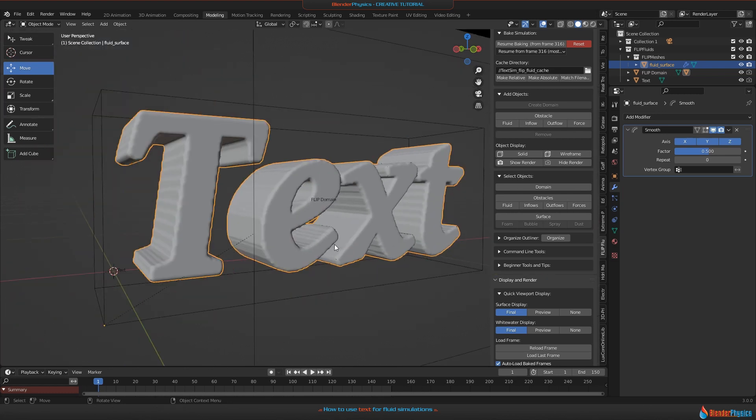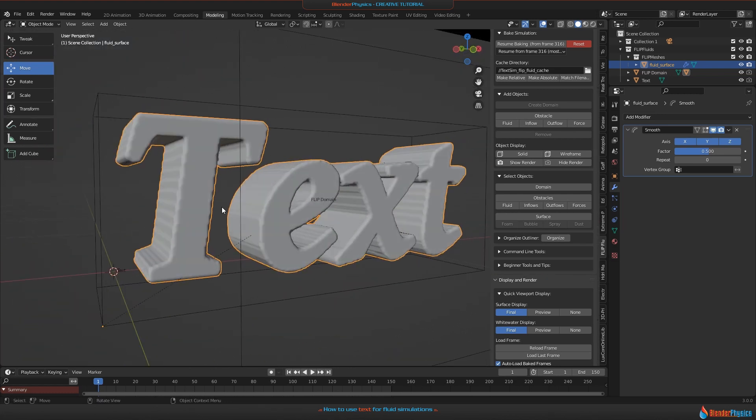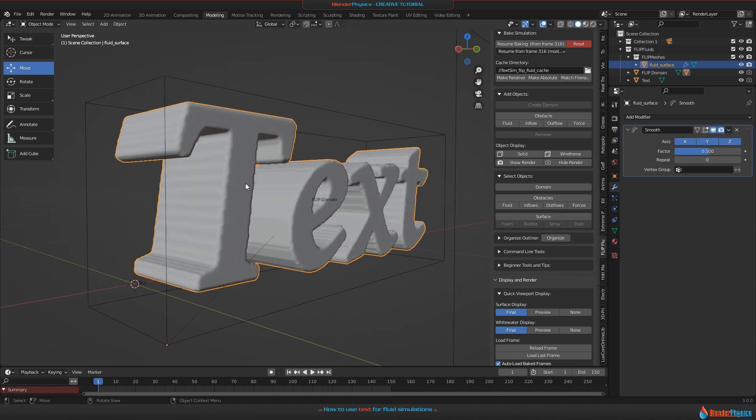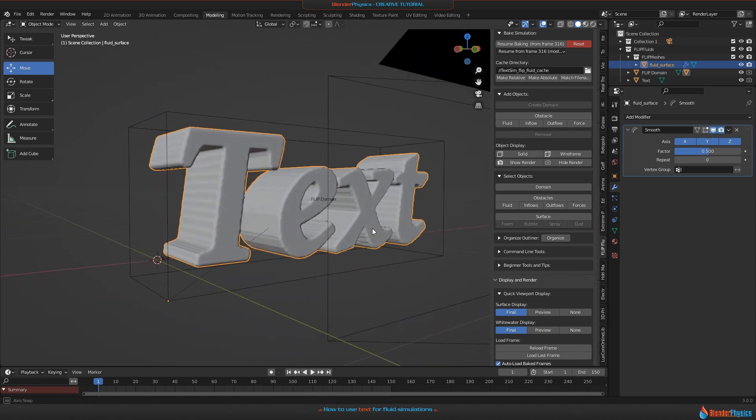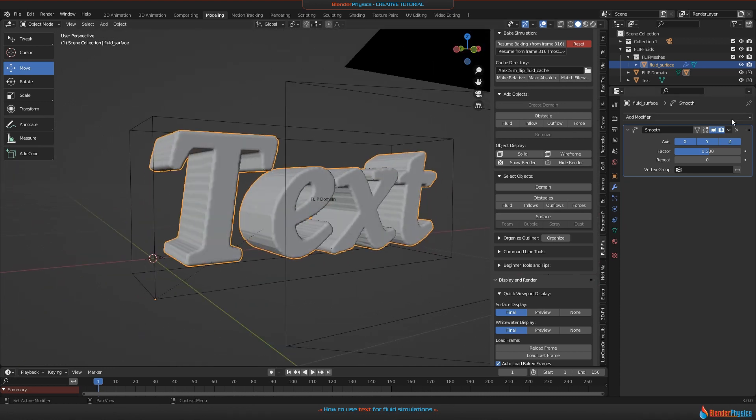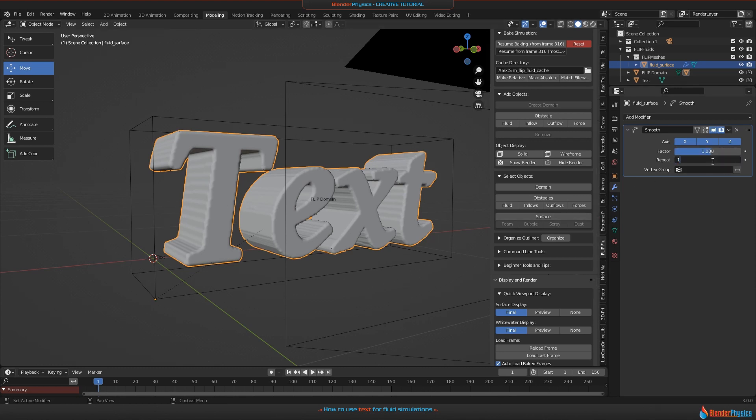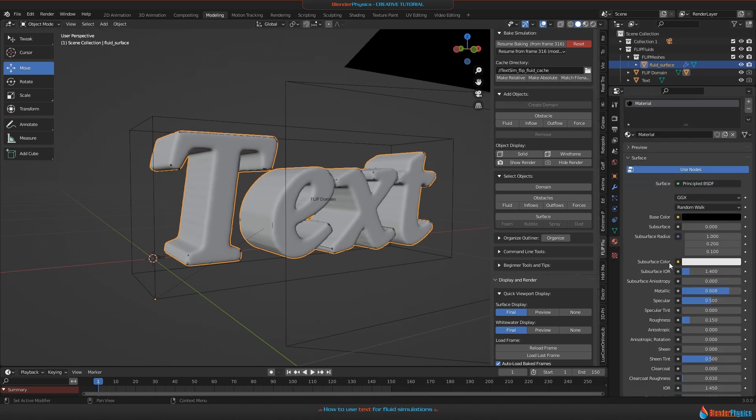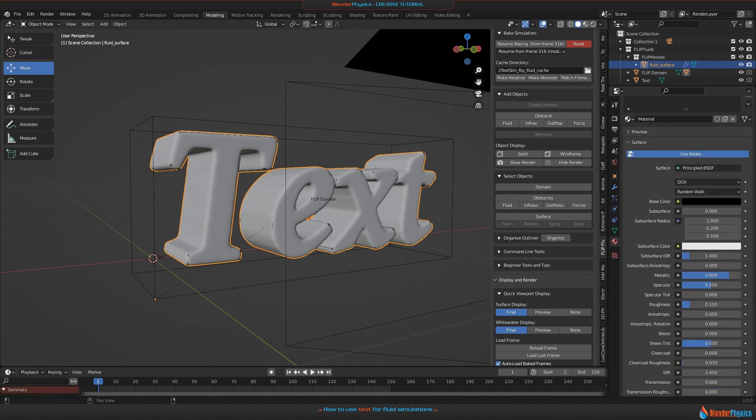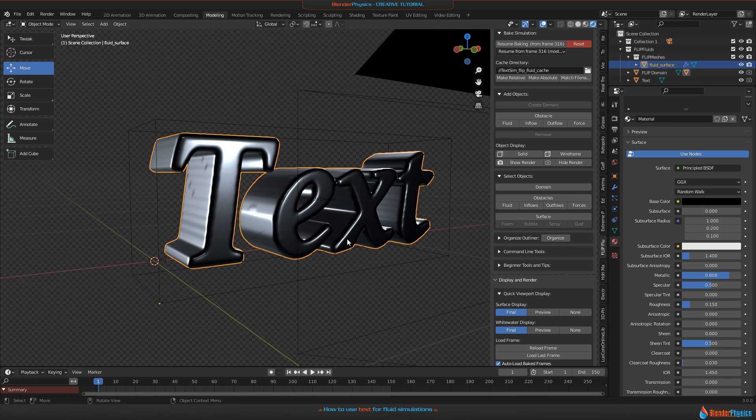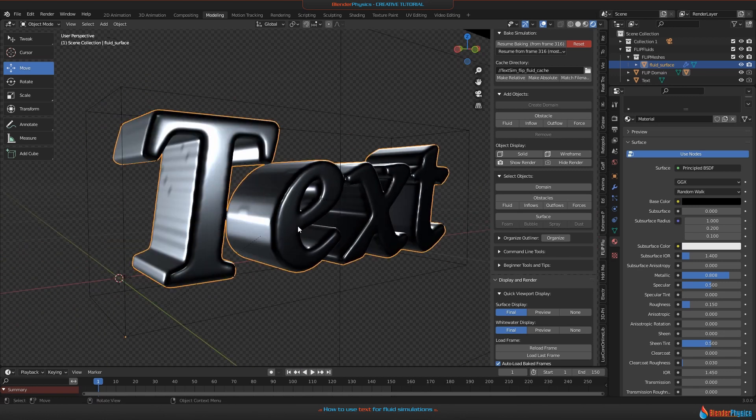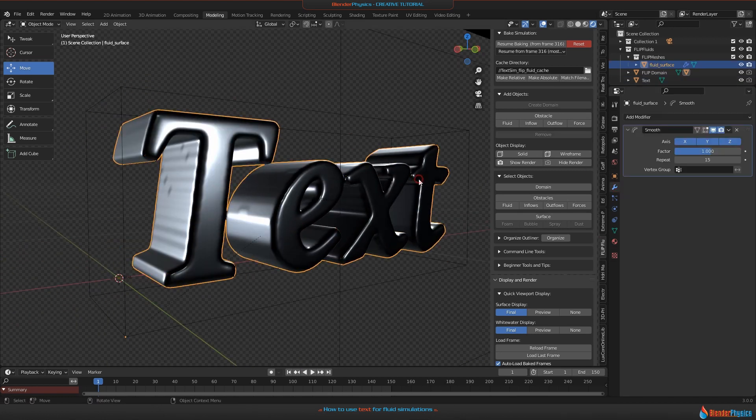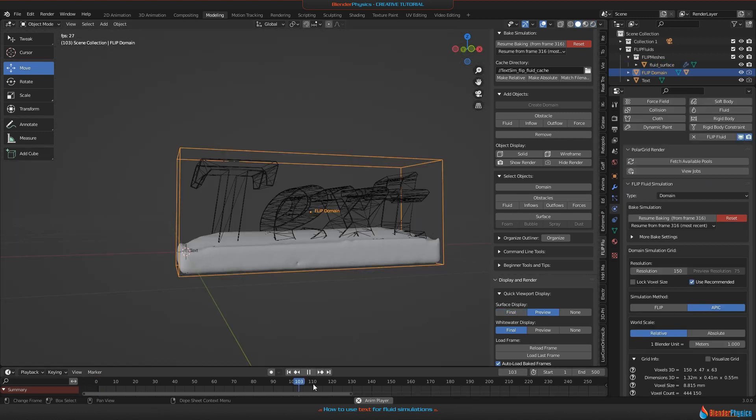One more thing I'd like to show you - if you find that your surface is not looking beautiful or is not smooth enough, you can use a smooth modifier. The Flip Fluids add-on by default adds a smooth modifier to your fluid surface, but you need to set it up. I recommend using something like a factor of one and repeat, let's say 15 as an example. I also used a kind of metallic liquid material I have set up here, and the result is what you can see here. Play around with the smooth modifier for how smooth this is looking like, and then you can render your scene.